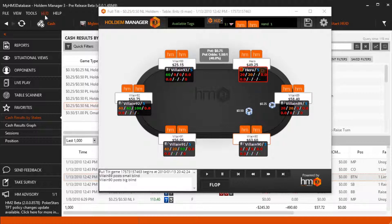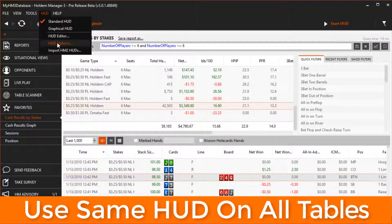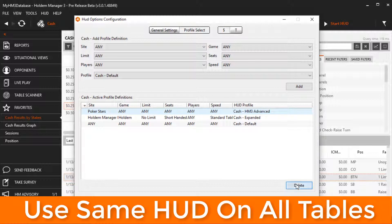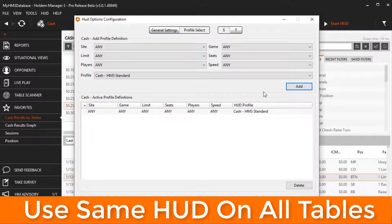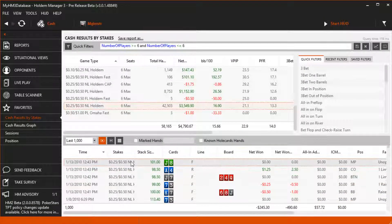If you want to use a HUD profile for every single table type, head over to HUD options then click the profile select button. Delete all the active profile definitions, select the HUD profile you want to use on all tables, then click the add button. Now on every table I play, Hold'em Manager will use the selected HUD profile. Thanks for watching and we'll see you at the tables.